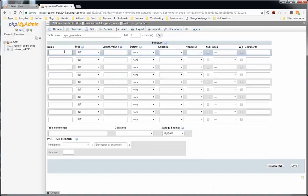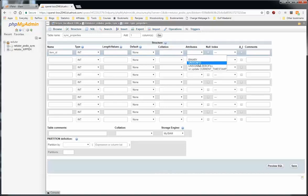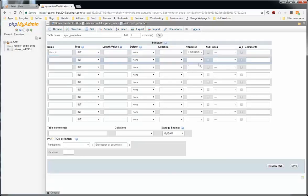So there are two columns that we definitely need to add for all syncing with Globiflow. It's the item ID column. So item underscore ID. And that will be a type of integer. And then we have to set the attribute to unsigned. If it's not unsigned, it won't work.